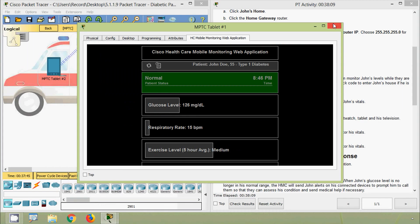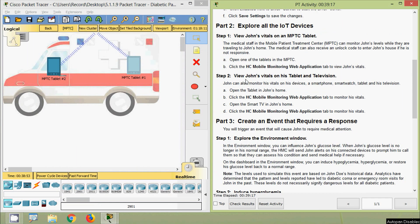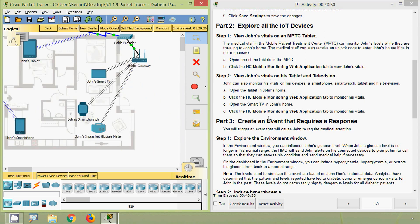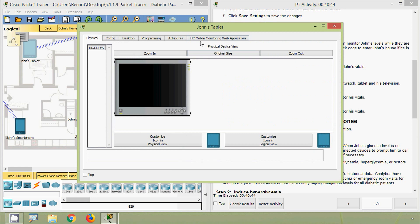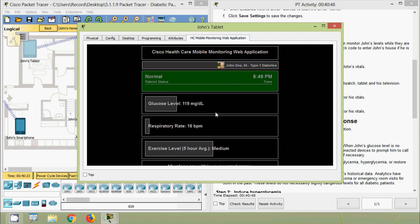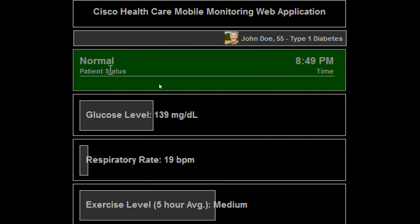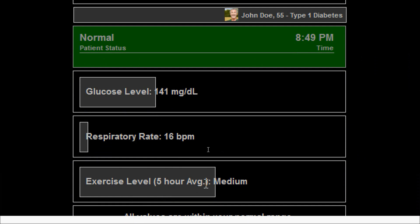Step 2: View John's vitals on his tablet and television. John can also monitor his vitals on his own devices: a smartphone, smartwatch, tablet, and television. Open the tablet in John's Home — we will go back and click on John's tablet. Click the HC Mobile Monitoring Web Application tab to monitor his vitals. Here we can see patient status is Normal, along with glucose level, respiratory rate, and exercise level.